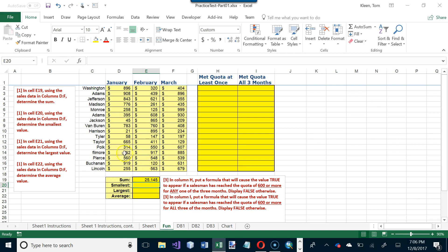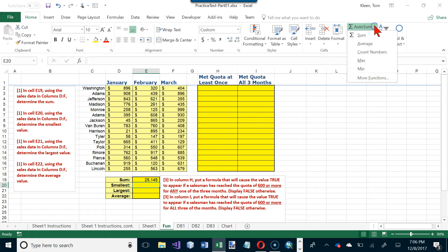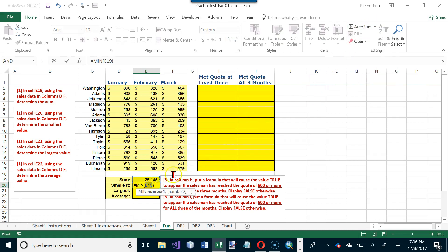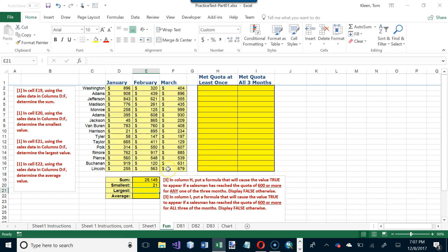In the next cell we want to find the smallest value — that's the MIN function. Choose MIN from the functions list; it doesn't select the right numbers automatically, so we just select the correct range and hit Enter. The smallest number on the list is 21.